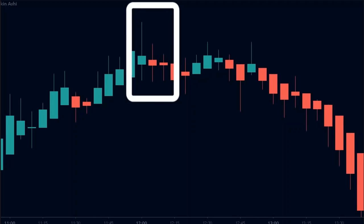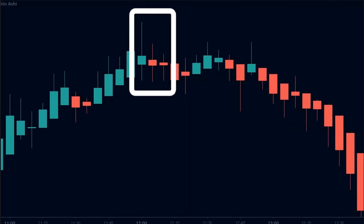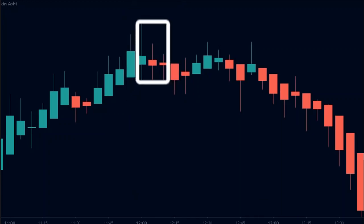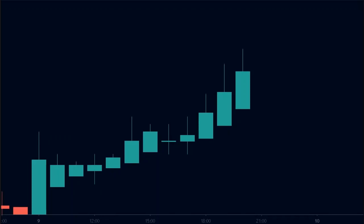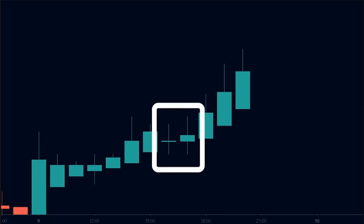Lastly, there are doji candles that sometimes appear on the chart. They generally form at the top or bottom of a move and indicate that the momentum of the previous move has been completely lost. Hence, this gives a signal that a reversal may be on the cards. However, reversals don't occur after every doji — the doji can sometimes indicate a temporary pause in the trend, after which the trend can again resume.